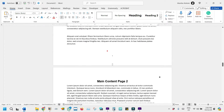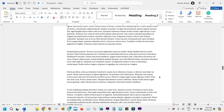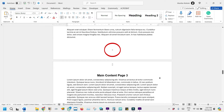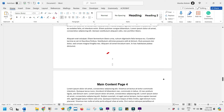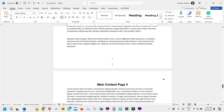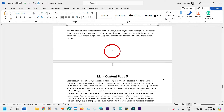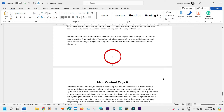Inserting both Roman numerals and regular numbers as page numbers involves utilizing sections. Sections allow you to divide your document into distinct parts with different formatting. By inserting section breaks where you want the numbering format to change, you can apply unique page numbering styles to each section. This enables you to have Roman numerals for the preliminary pages, like the table of contents and introduction, and then switch to English numbers for the main content. Without any further ado, let's look at how it is done.